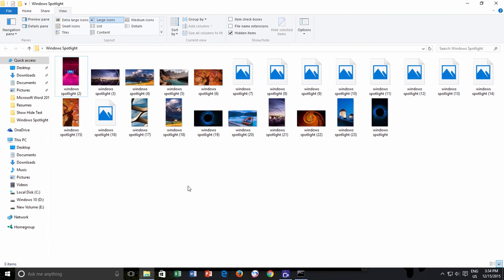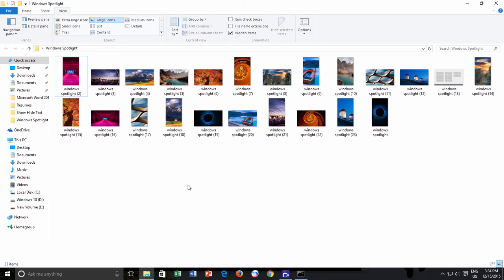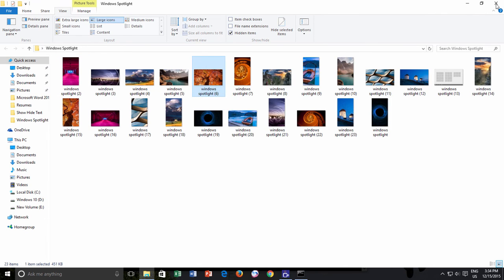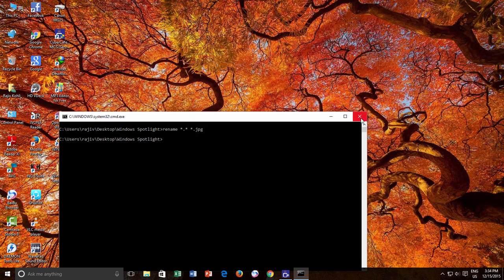Each picture is available in both landscape and portrait style. Depending on your Windows 10 device size or position, you can choose which one to set as a background. Everything is now in place — it is time to set one of them as a background. It is easy: right-click on any of your favorite pictures and choose 'Set as desktop background'. That's it. This was all about using the Windows Spotlight feature and saving those images to your collection.